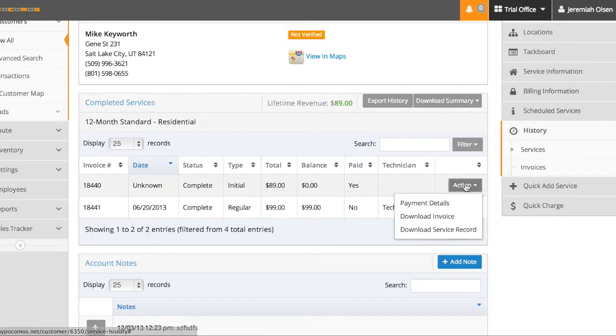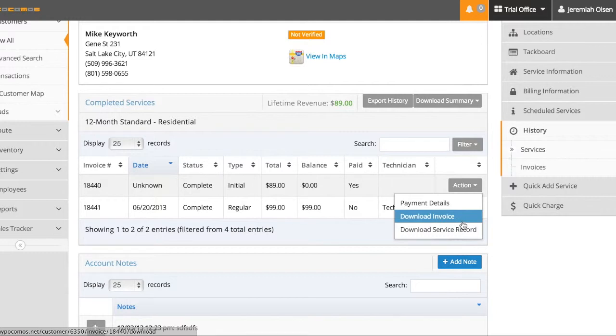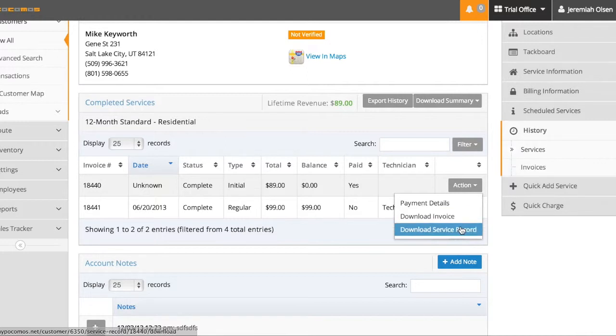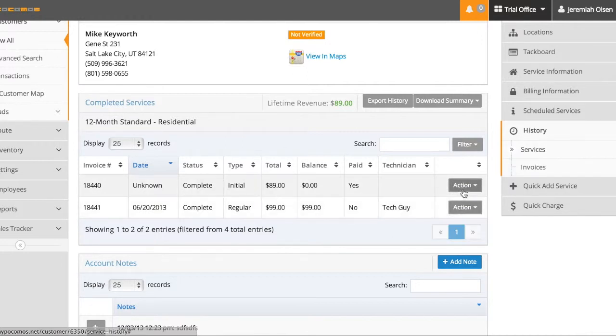By clicking on the action button, I can go to the payment details, download the service invoice, or the service record. The invoice will have billing information on it. The service record is just a PDF of the chemical sheet.